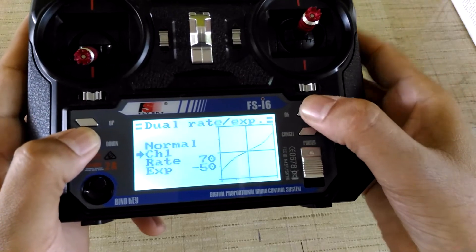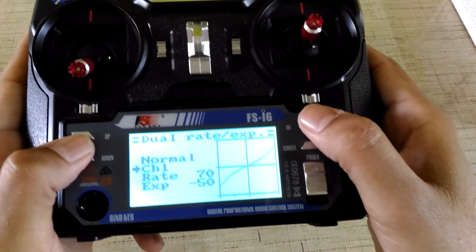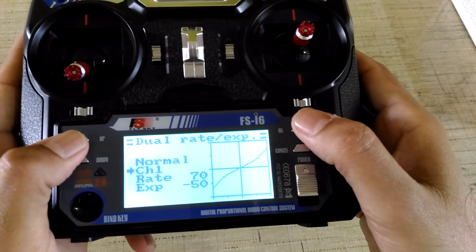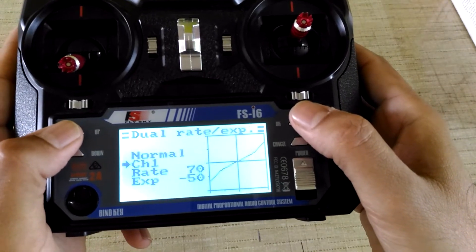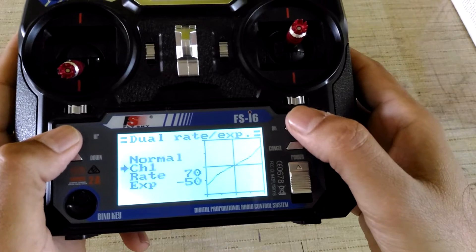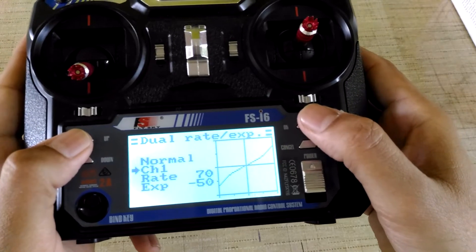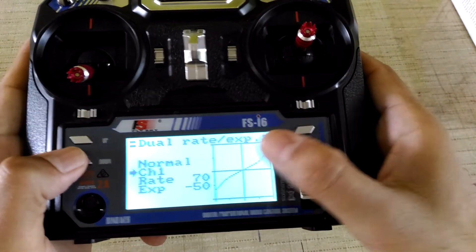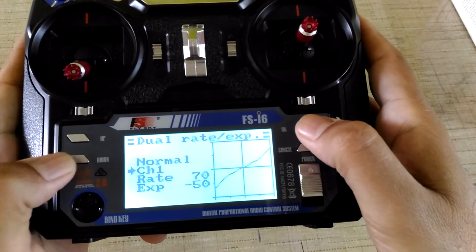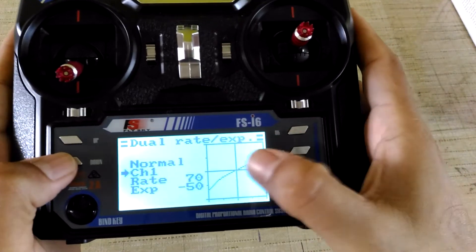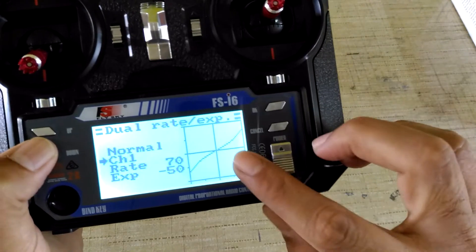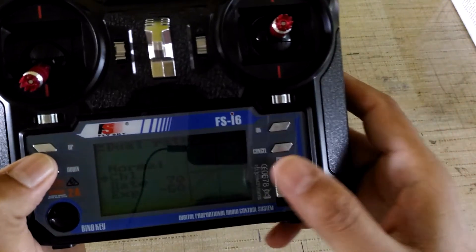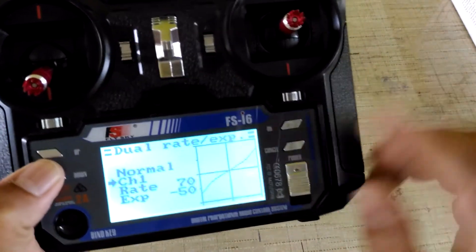For dual rate and expo, on channel number one I have put 70% rate, so the servo movement is only limited to 70%. I have also put exponential setting. What is expo? I will cover that in upcoming videos.